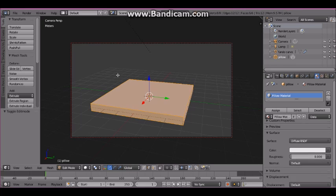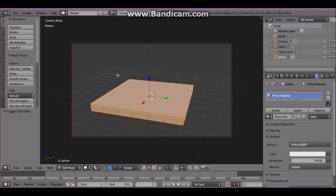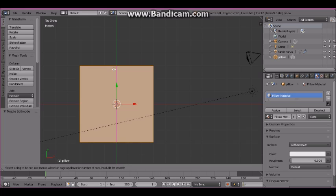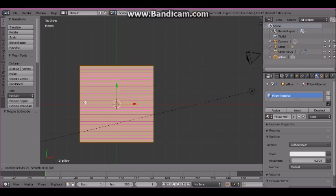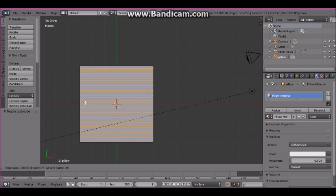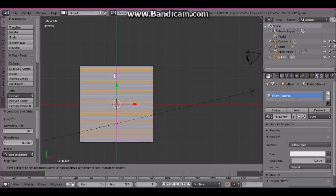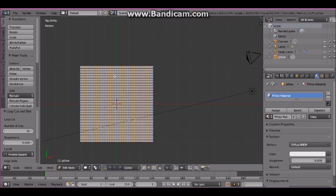Now press the Tab key and go to Edit Mode. Press 7 to view from the top ortho and put the mouse pointer over the pillow. Press Ctrl+R and roll the mouse wheel until you get 30 subdivisions along the X axis. Then press Ctrl+R and add 30 subdivisions along the Y axis.